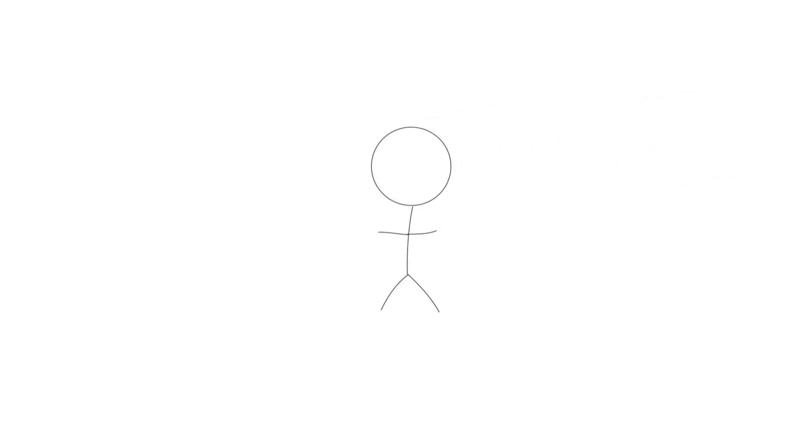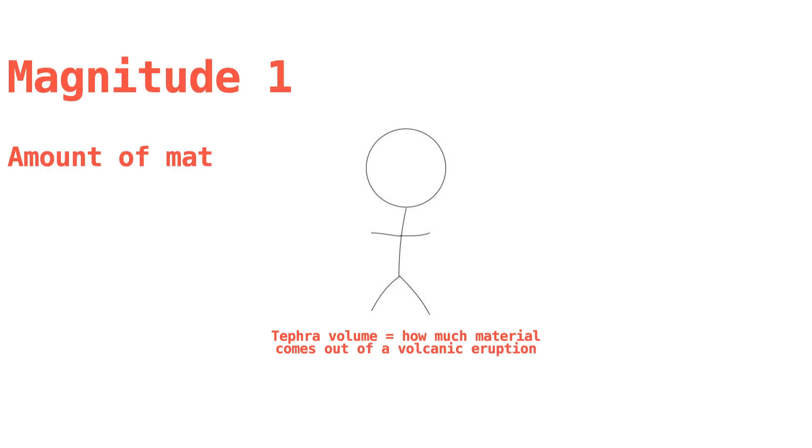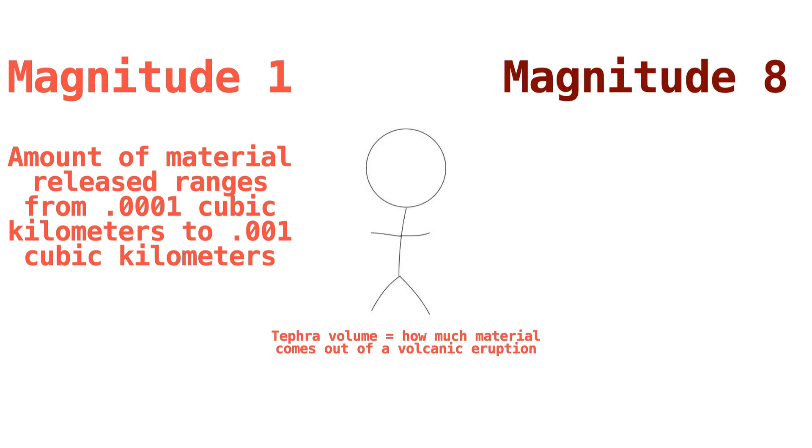So now that we know what the VEI measures, how does its measurement system work? This is also, luckily, pretty simple. The magnitude given to an eruption simply depends on its tephra volume, which is just how much material erupts out of the volcano and into the atmosphere. Magnitude 1 volcanic eruptions are bounded by anywhere between 0.0001 cubic kilometers and 0.001 cubic kilometers of material. In other words, not that much.